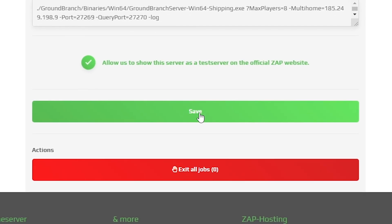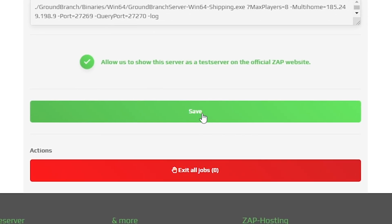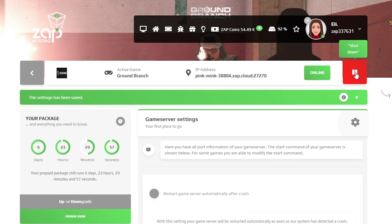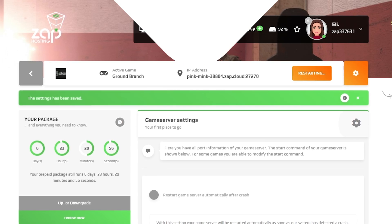But after you configure everything to your liking, remember to save the settings and restart your server using the red stop button.